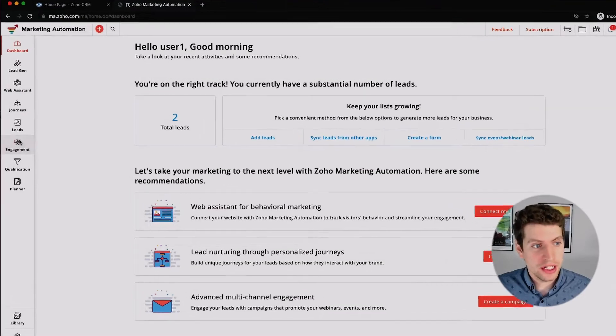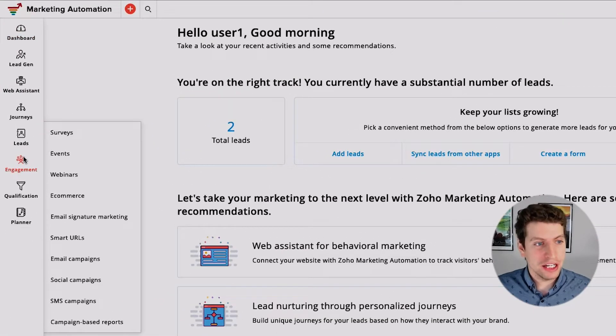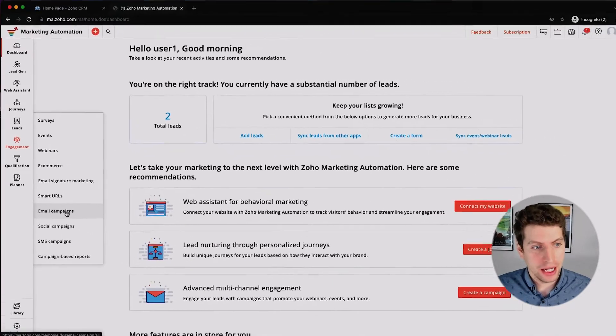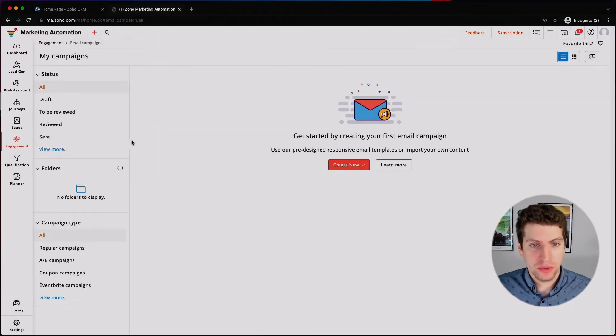In today's tutorial we're going to be talking about how to create your very first campaign, so let's log in. Now that we're logged in, let's get started. As always, we go over to the Engagement tab and we can click Email Campaign.